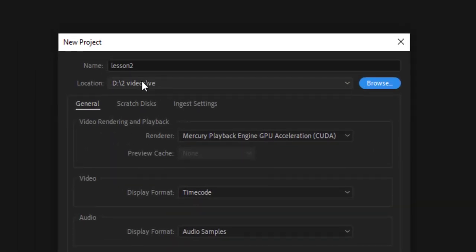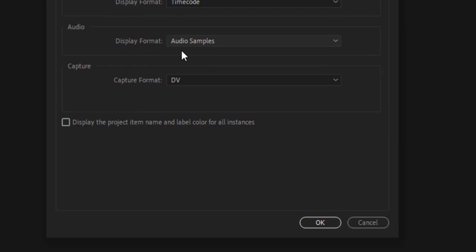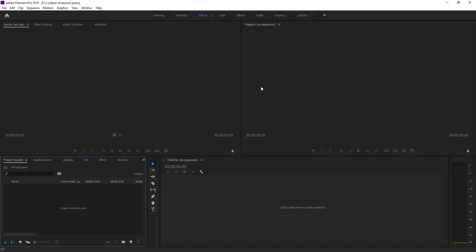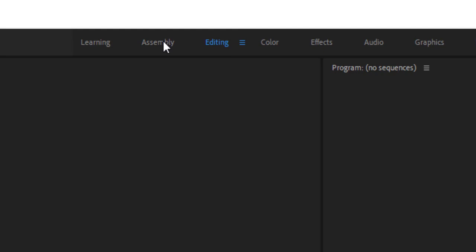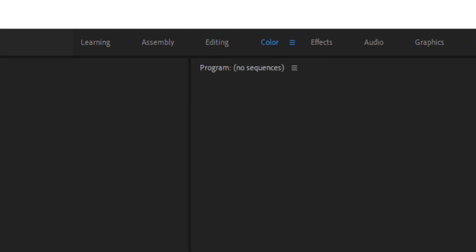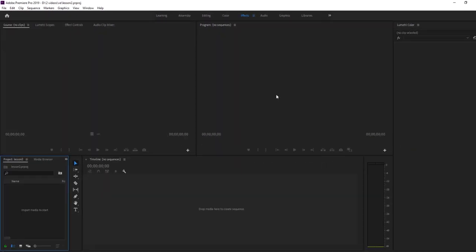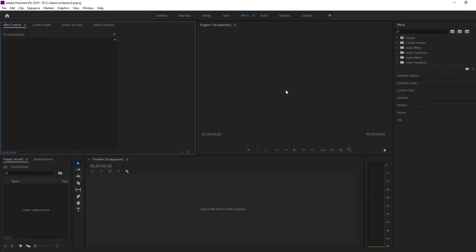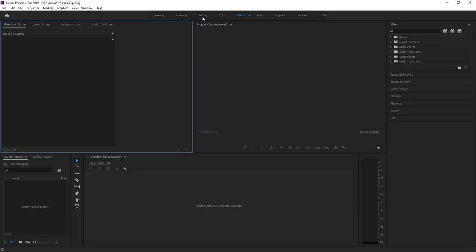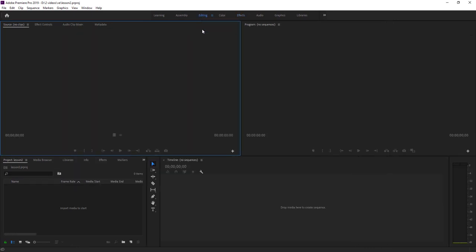Click OK. This is called the workspace. Right now I am in the Editing section. You can change it — you can go to the Color section and get a different workspace, or go to Effects and the layout will change. Let's keep it at Editing. If you are not in Editing, please click that.